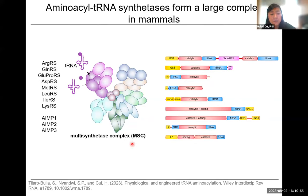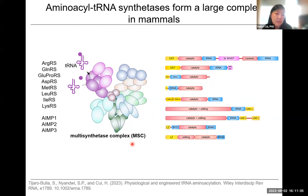Throughout evolution, the more complex the organism, the more complex the multisynthetase complex becomes. Bacteria don't really have one, but in mammals all nine come together at once. We were quite curious about the function of this multisynthetase complex.